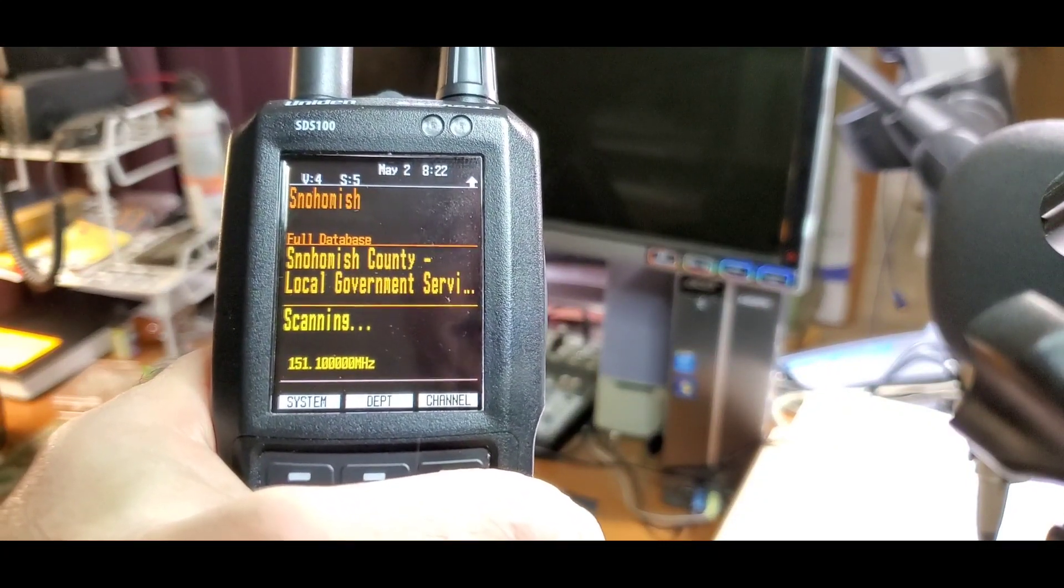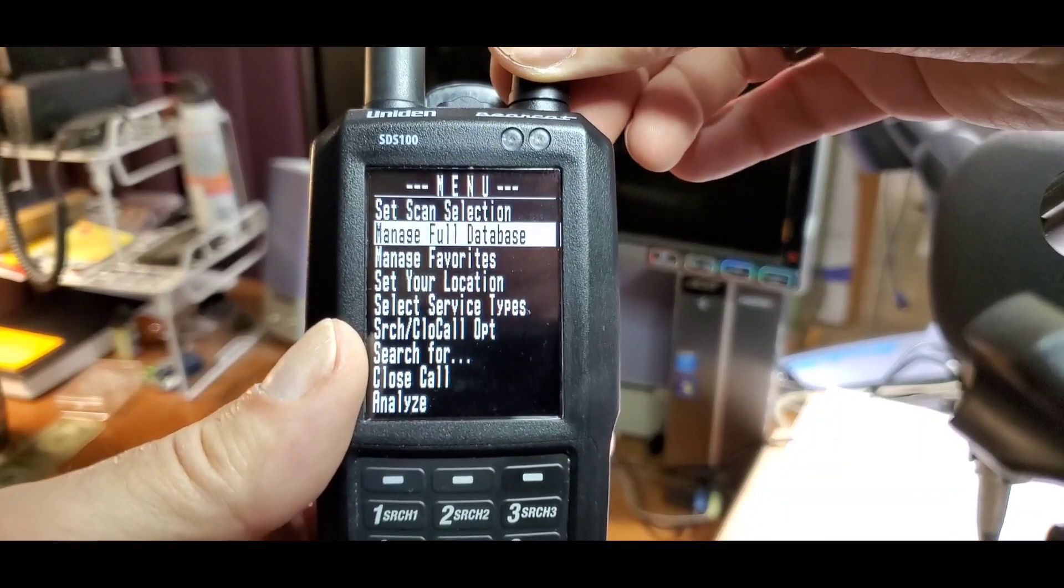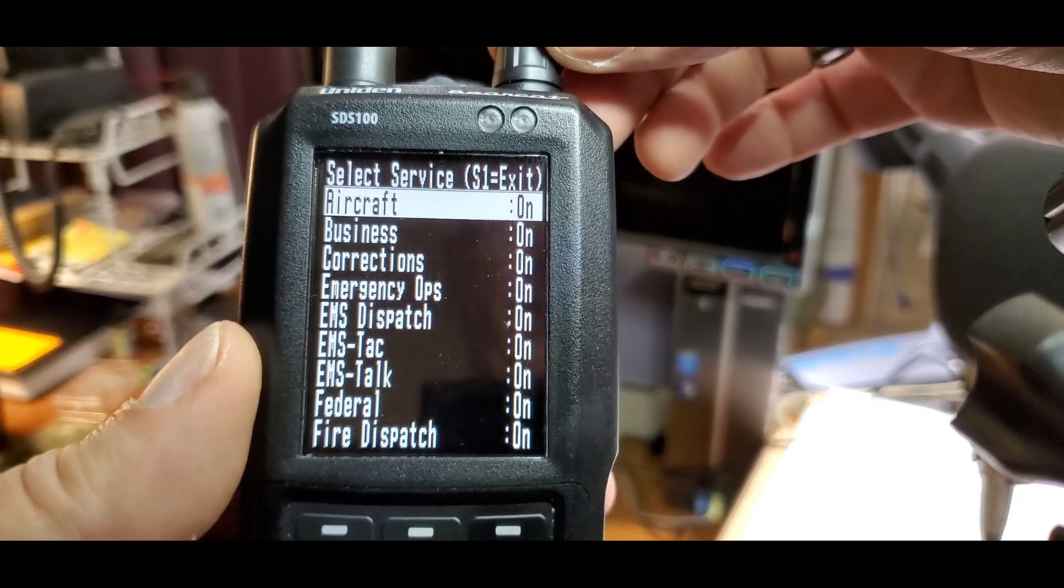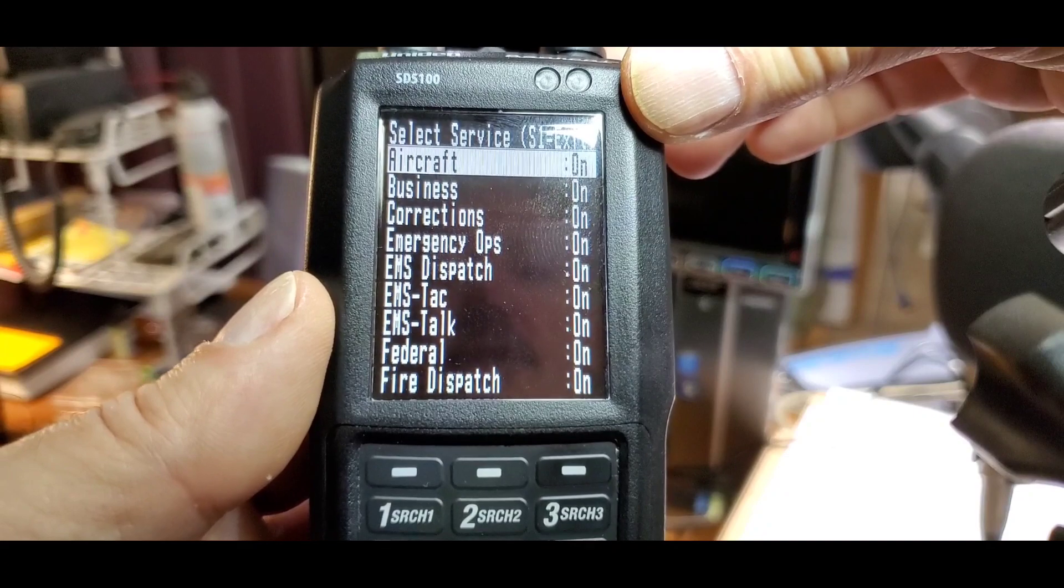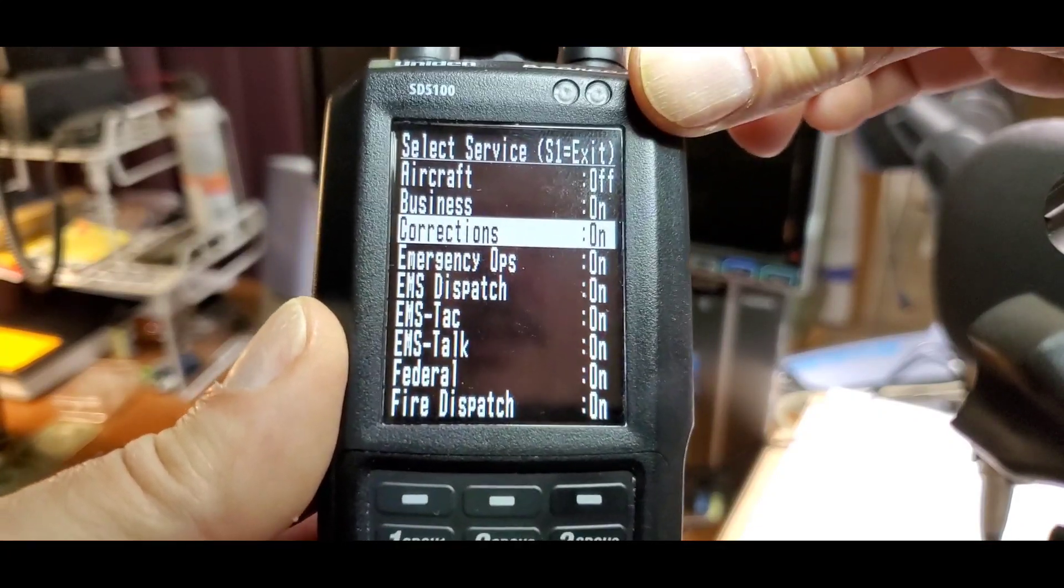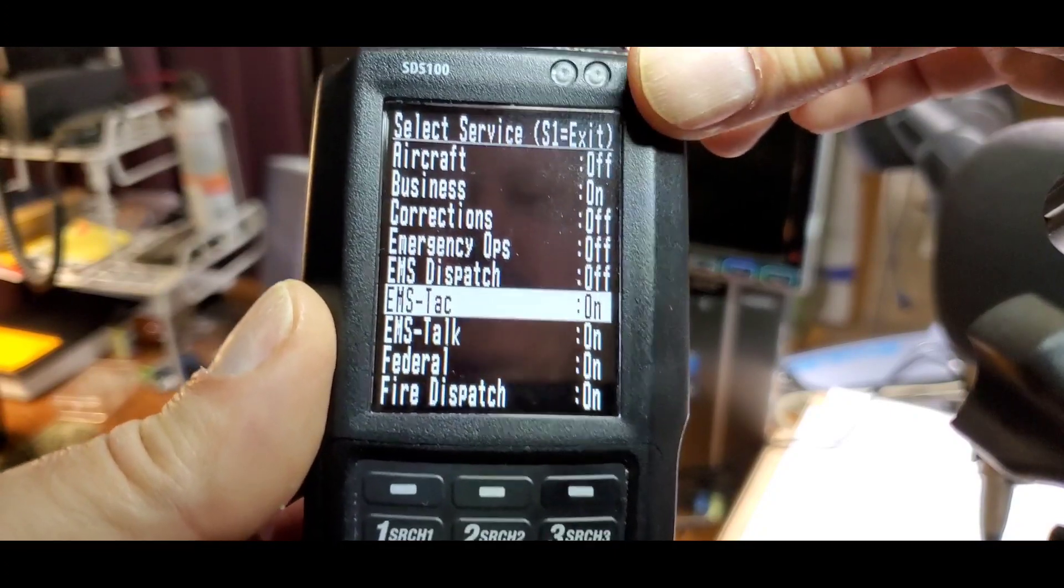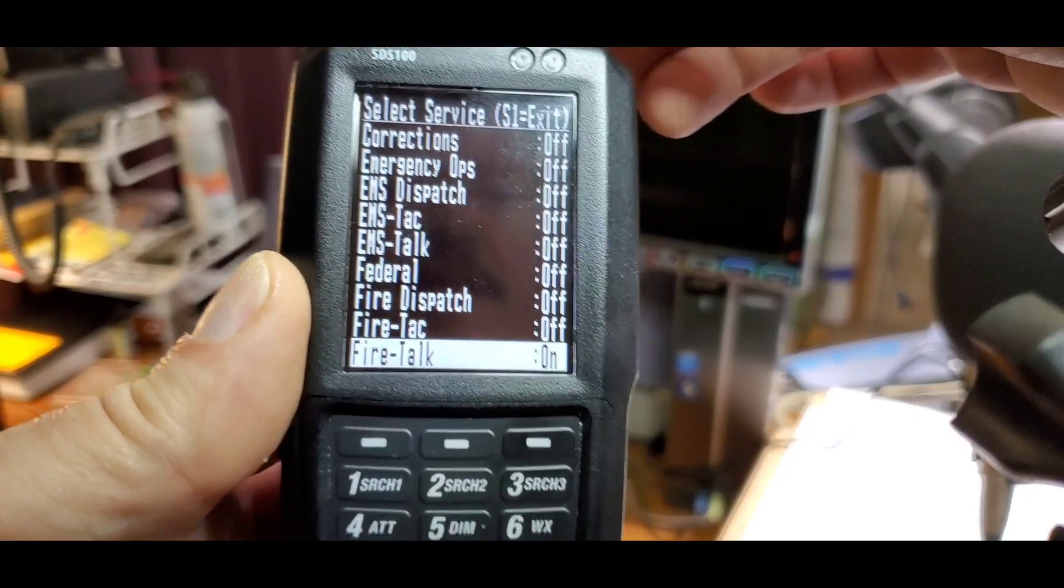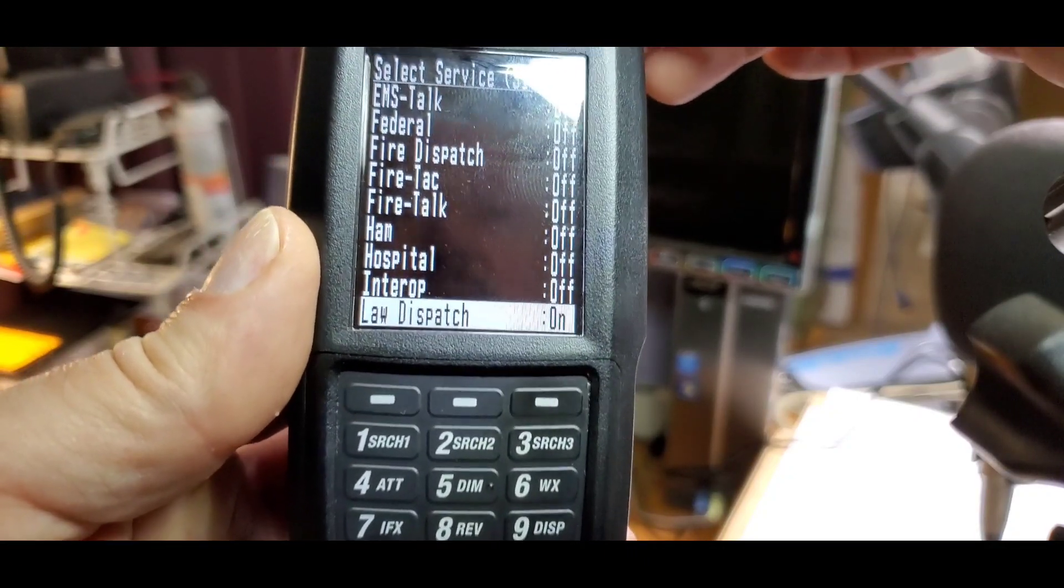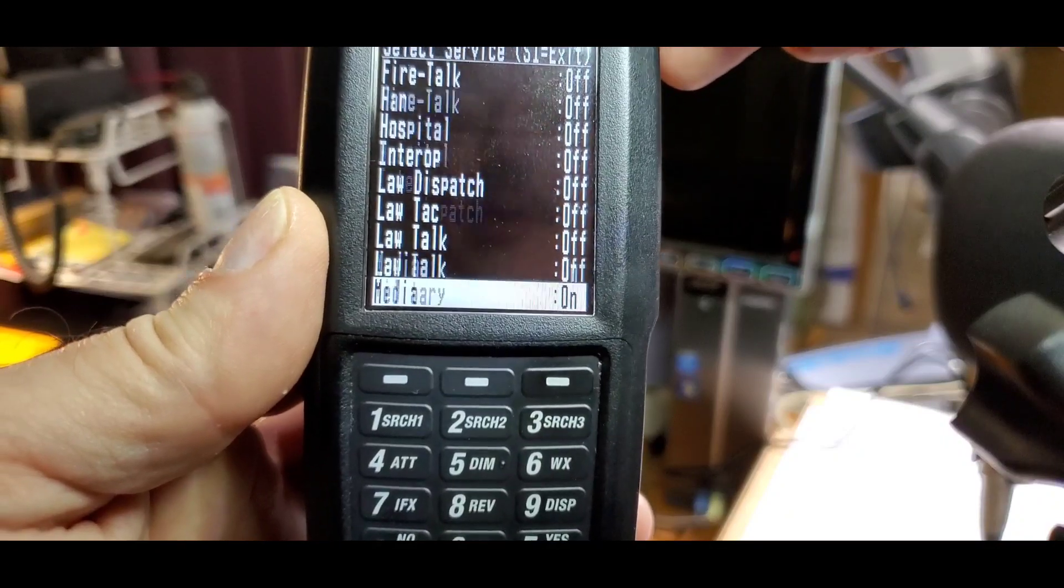The next step is to set your service type. Press the menu button, scroll down to select service type, and press the knob. By default, everything is turned on. In our demonstration, we're going to listen to business frequencies. We'll turn off aircraft, keep business on, and turn off corrections, emergency ops, EMS dispatch, EMS TAC, Federal, fire dispatch, fire TAC, HAM, hospitals, interop, law dispatch, and law TAC. But let's say we're interested in media, so we'll keep that one on.